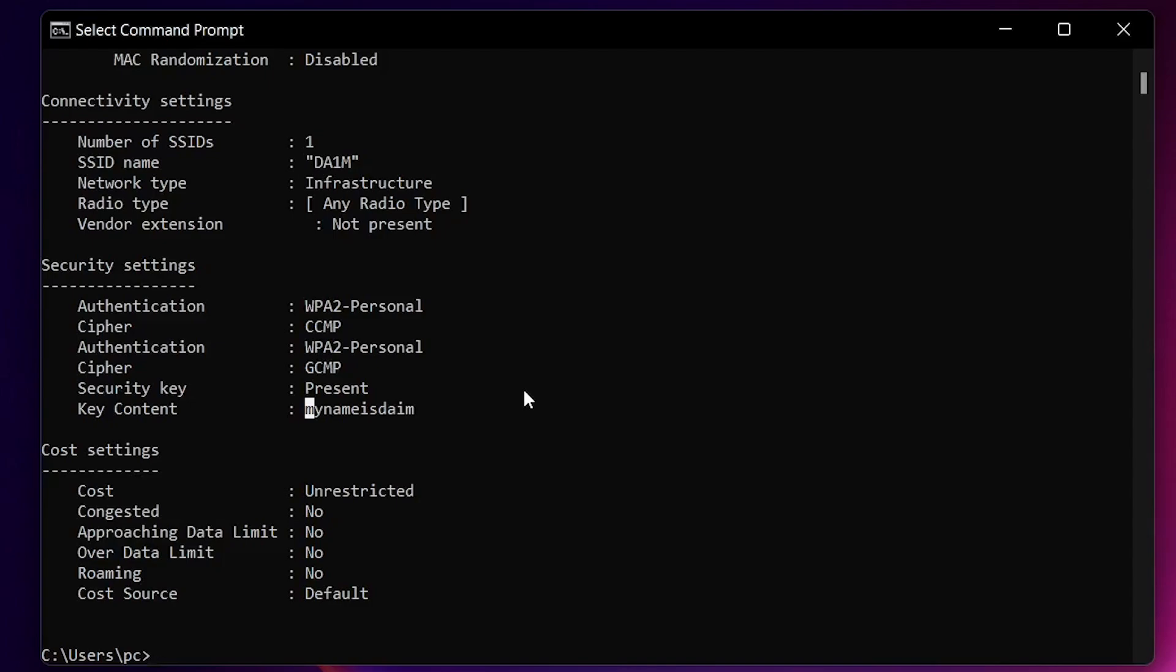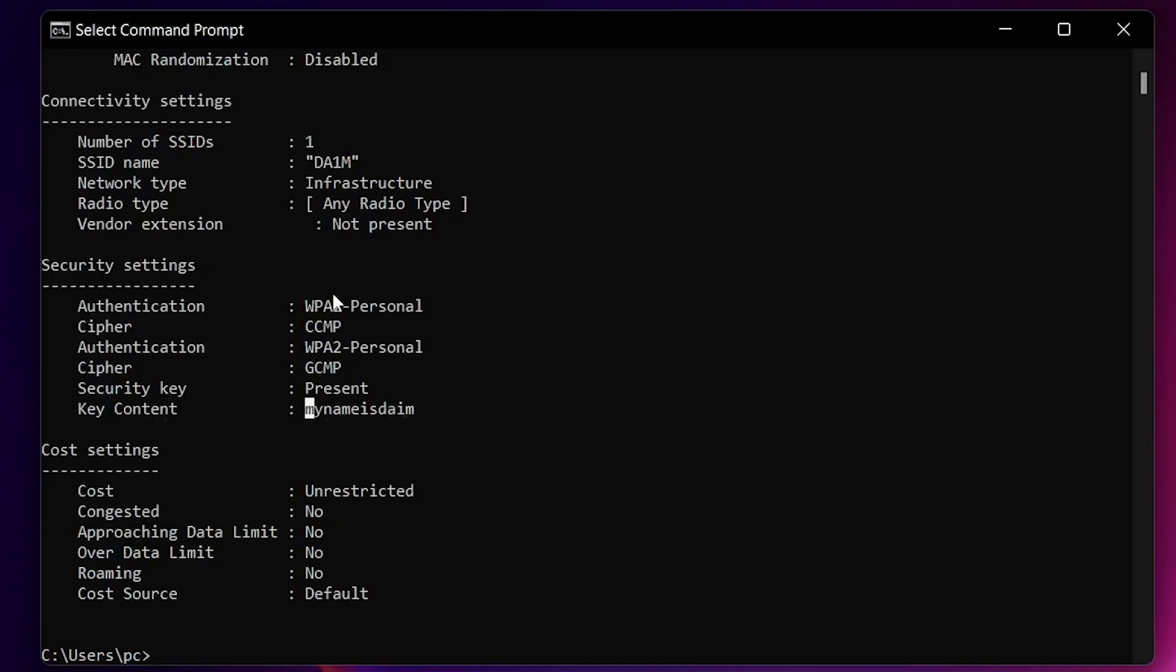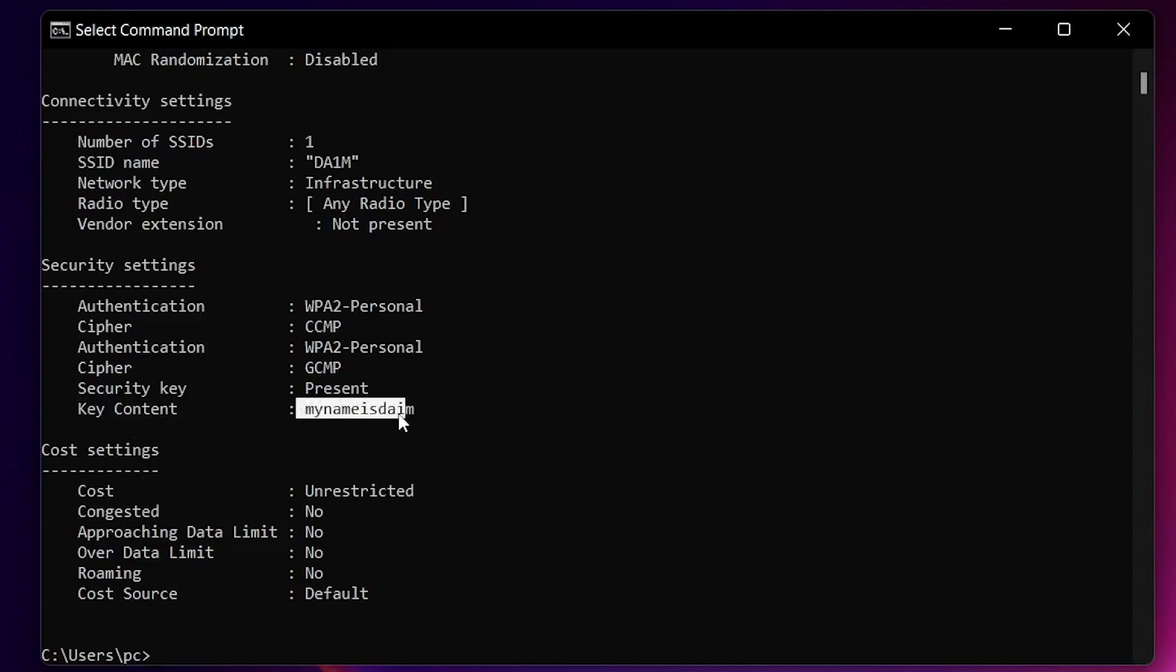If it has a password on it, it's going to be shown right here. As you can see, my password is 'mynameisdime' which is correct. You can see key content: my name is dime. So this is the password.